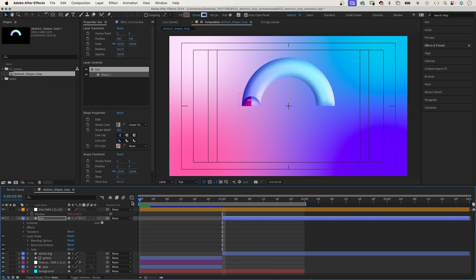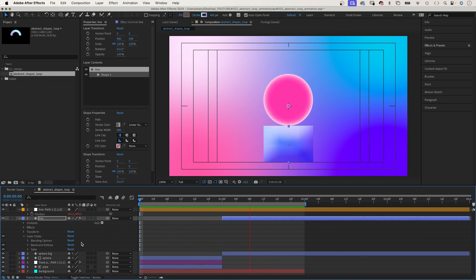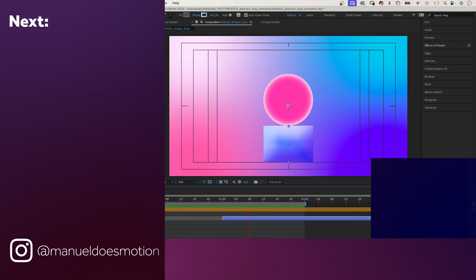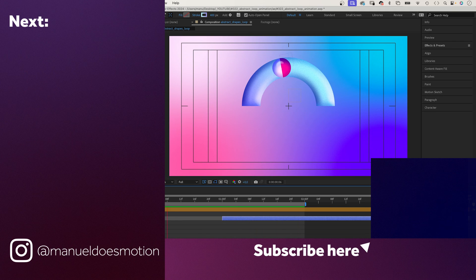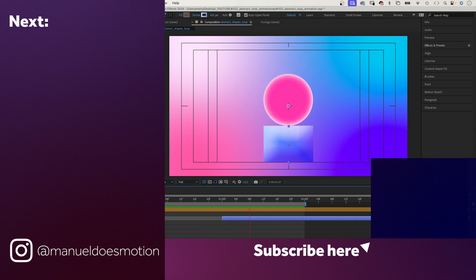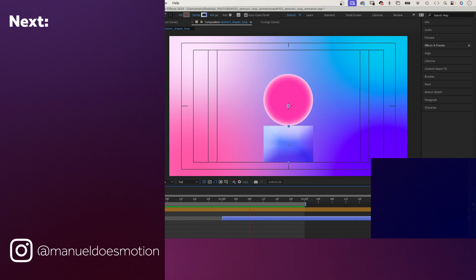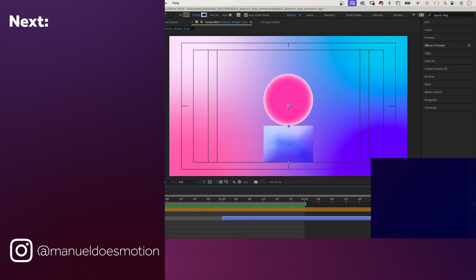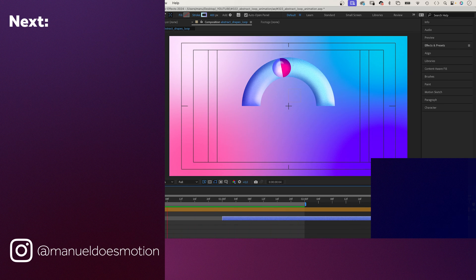More about smooth animations in my course Smooth Animator. The link to the course is in the description. On the left side, I've added a video you might like. Thanks for watching this one, see you in the next one, bye everyone!